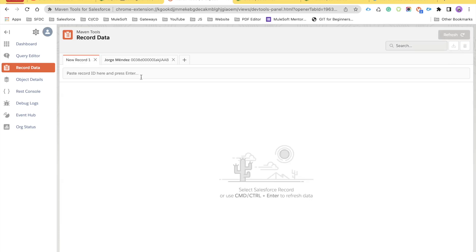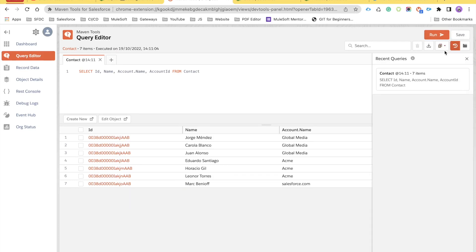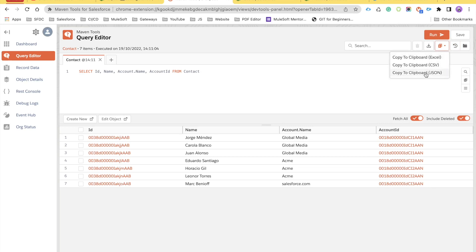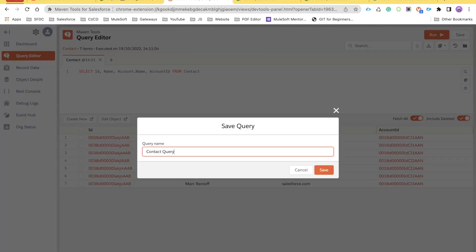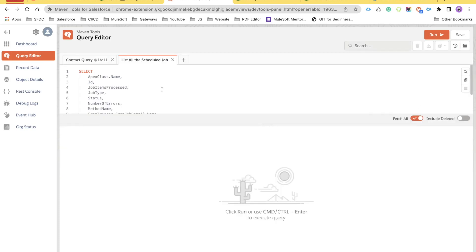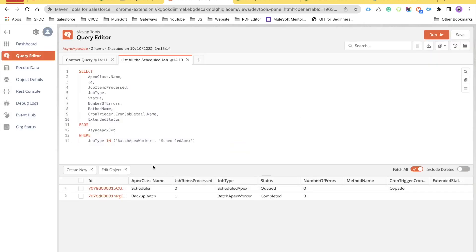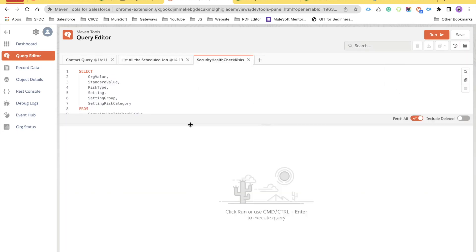From the left-hand side there's a history button where you can see all your recent queries. There's also a dropdown to copy results in different formats — Excel, CSV, or JSON — depending on your need. You can save a query for later use, for example saved as 'Contact Query.' I've also saved a query for getting all scheduled jobs, and one for org health tips.